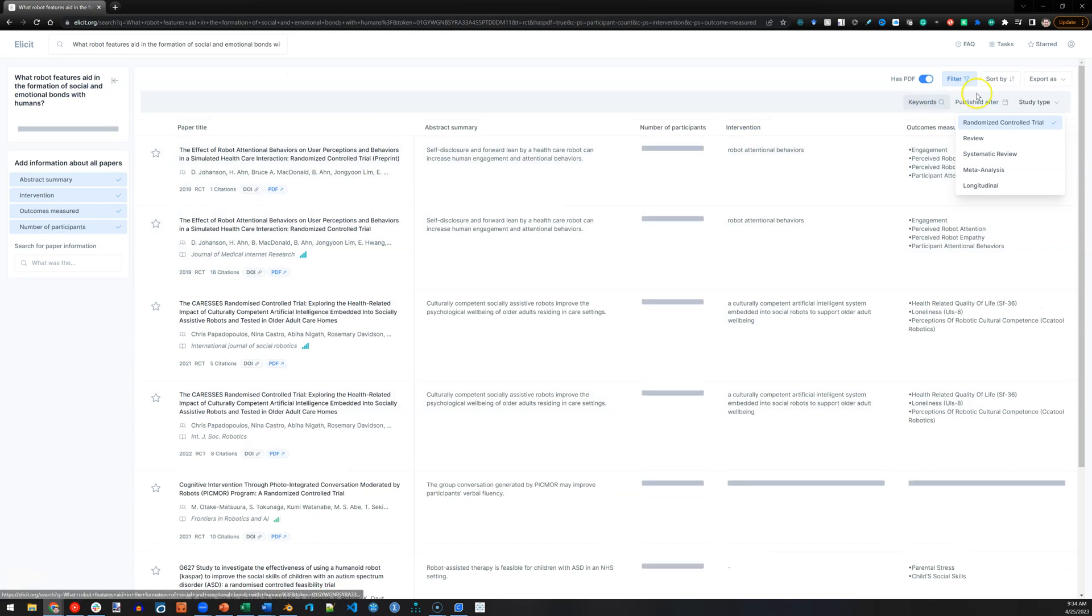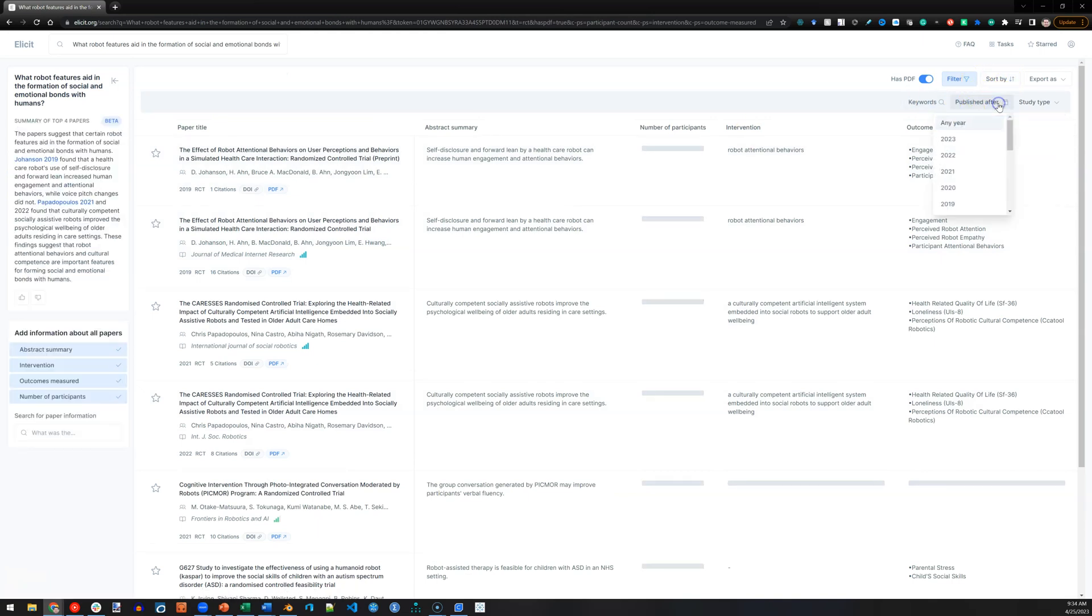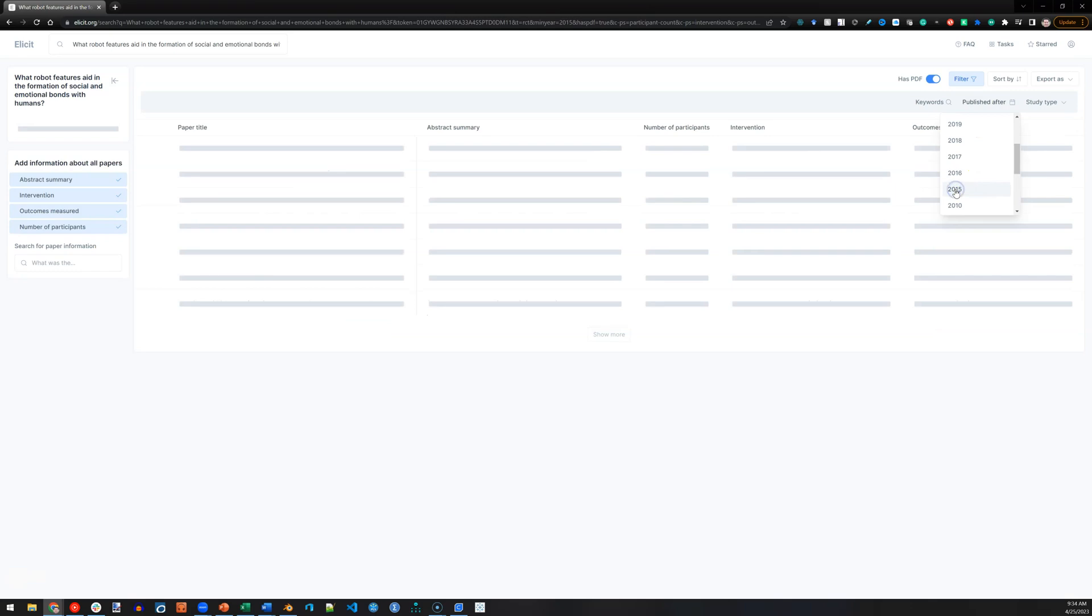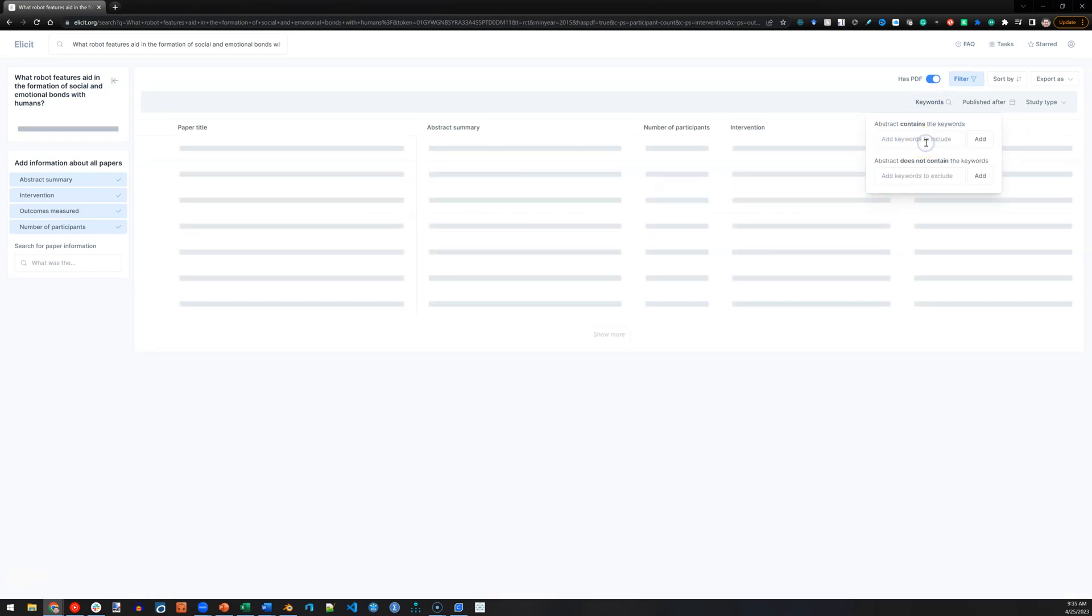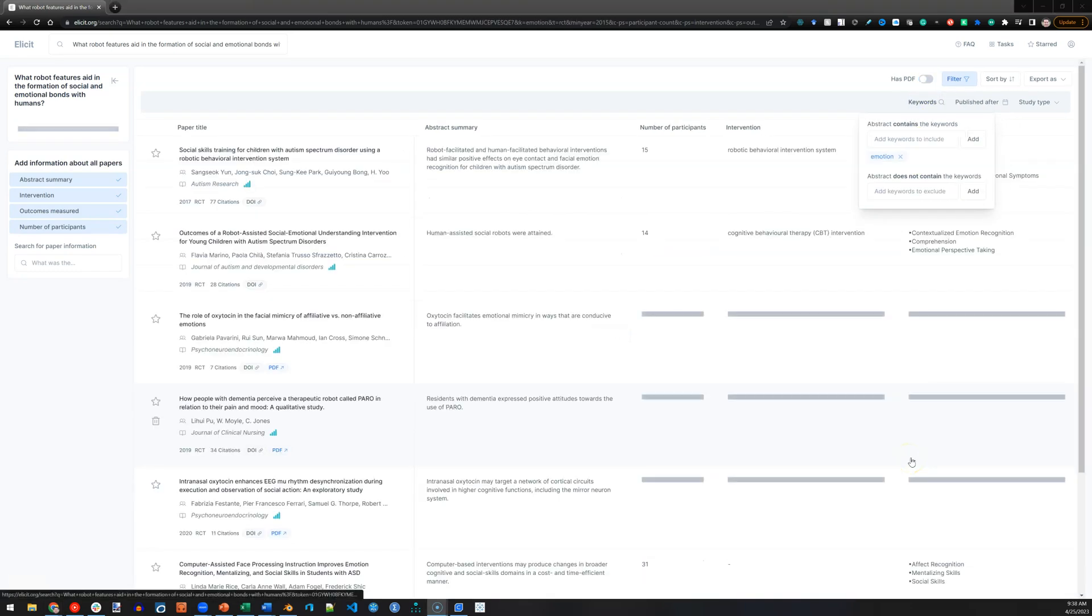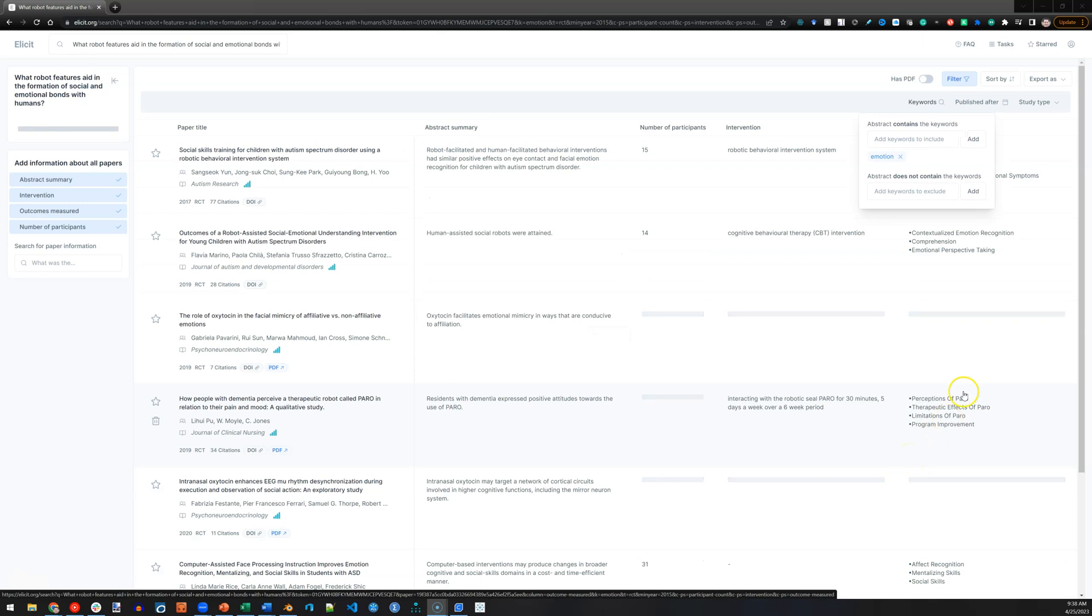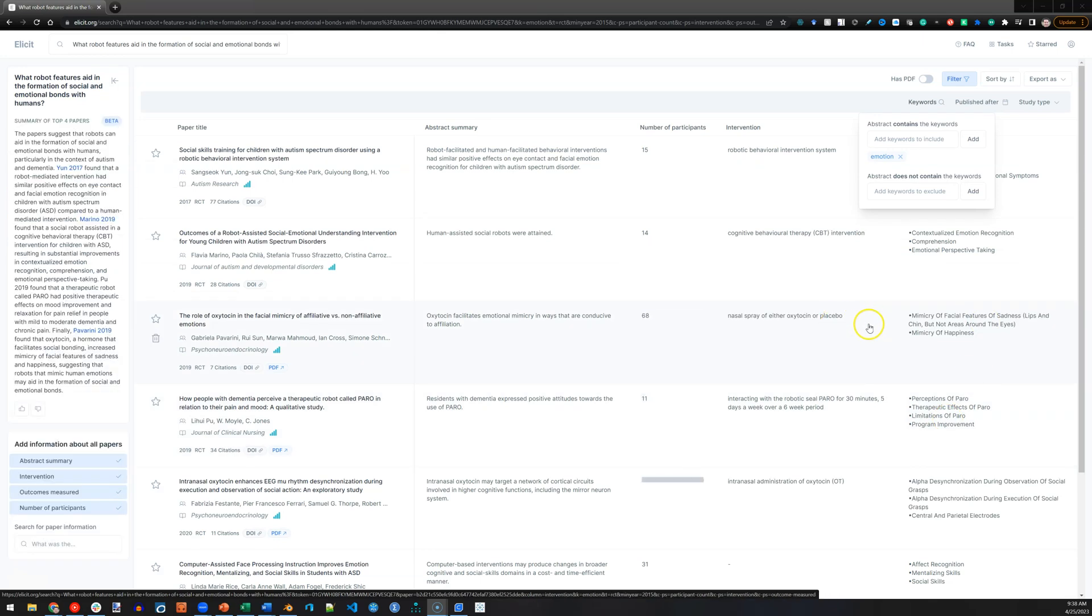And now let's say I only want them published after 2015, and must include emotion. And here we have it. A very specific set of research results.